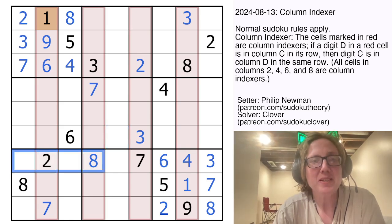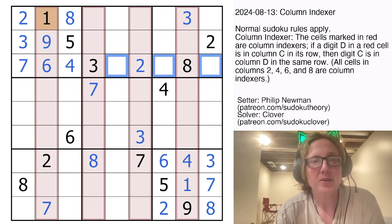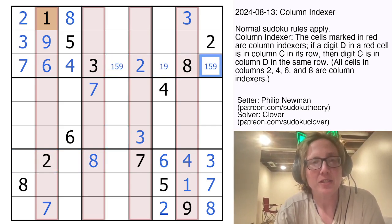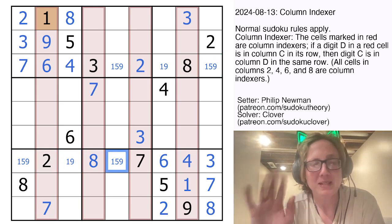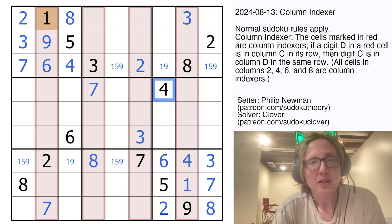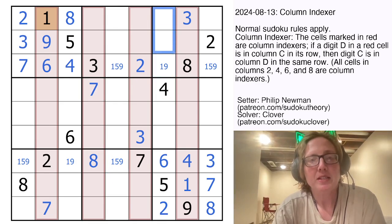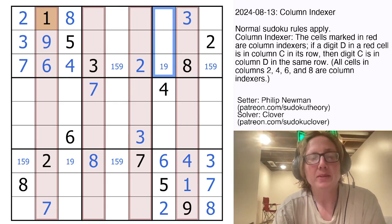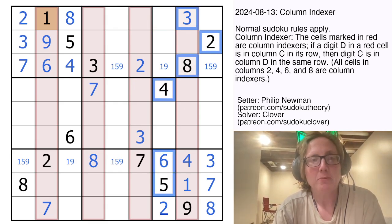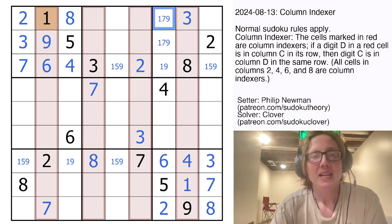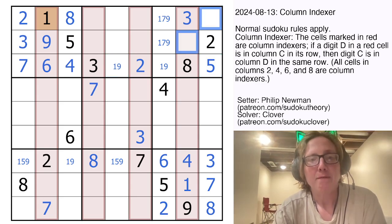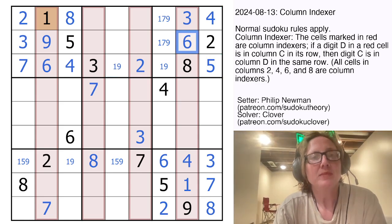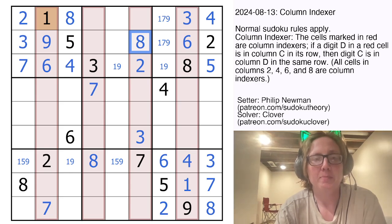Now we're cooking. These rows are looking very full, so I'm going to pencil mark in 1, 5, and 9 as my remaining digits there. The next thing I notice is these 3 digits — they can't be 2, 3, 4, 5, 6, or 8, which leaves only 1, 7, and 9. That's a 1, 7, 9 triple, which makes this a 5, and that makes this a 4 and a 6 which will go in that order. Because there's a 6 in the 8 column, the 8 is in the 6th position, so it goes right there.